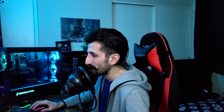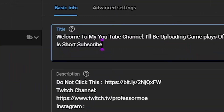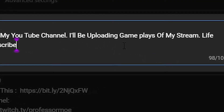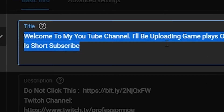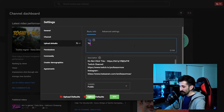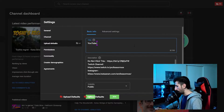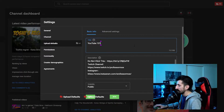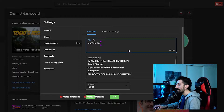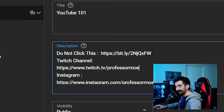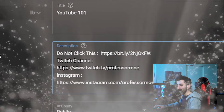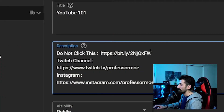We're doing it every single week — three videos every day. Welcome to my YouTube channel. I'll be uploading gameplays of my stream. Life is short, subscribe. How lame. I'm gonna change it to YouTube 101. I have a playlist with the same name. Whenever I make videos about YouTube I add it to the playlist, and that makes everyone's life easier — especially mine. Do not click this. If you click on this something magical is gonna happen — trust me. Check out my description.